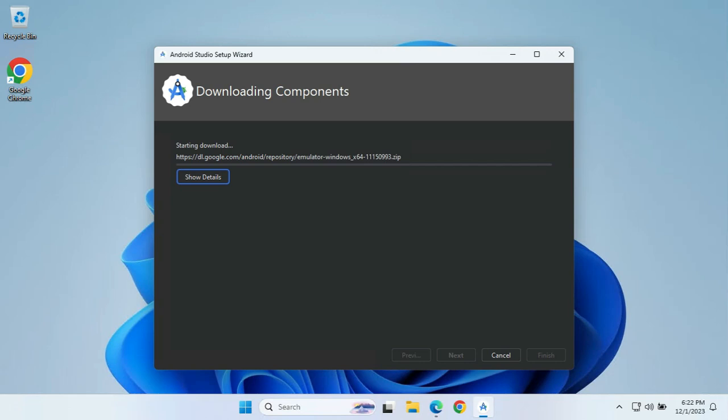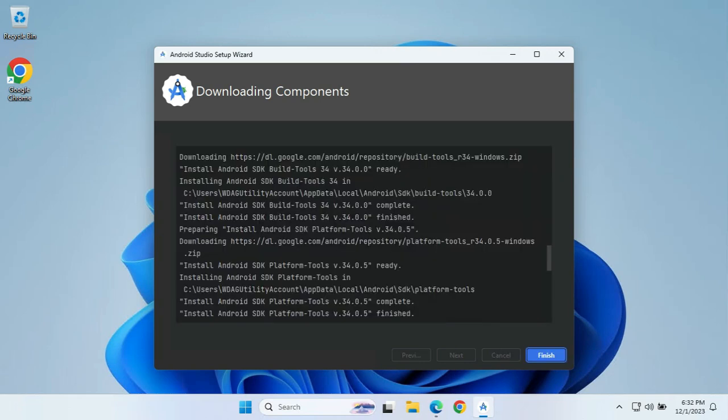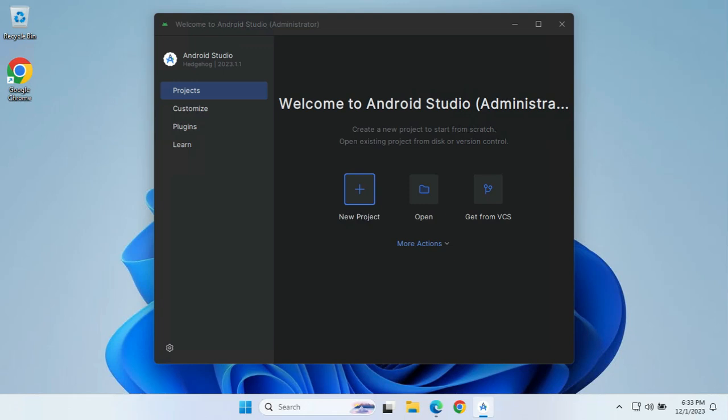All the components have been downloaded and the installation is done, as you can see on this screen. On clicking Finish, you will be presented with the welcome screen, and by clicking New Project you can start creating a new project in Android. Thank you for watching this video — for more such videos on Android, stay connected with us.